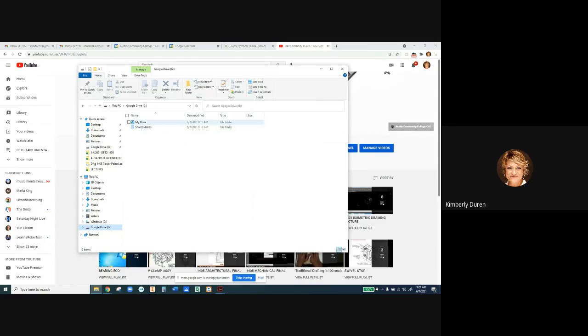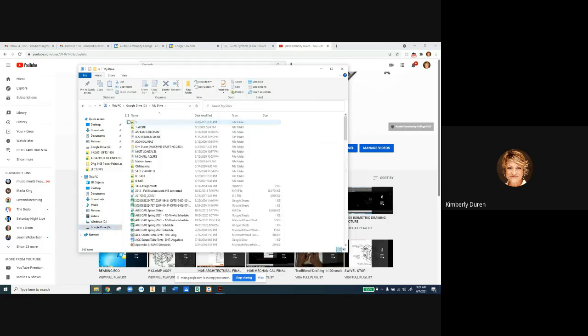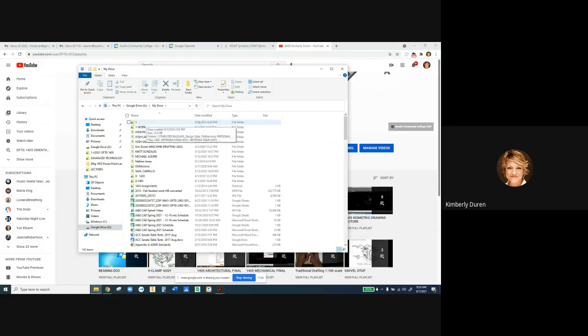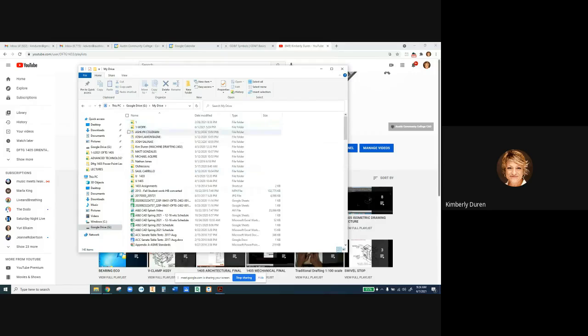If you go to My Drive, that's where you want to put a folder for your work. Don't just allow everything to be inside here. Go ahead and create a folder called DFTG 1405 so you can put all your work there. Now I'm going to switch back.